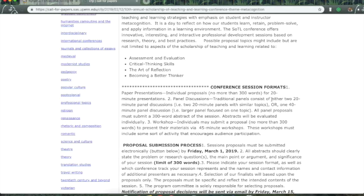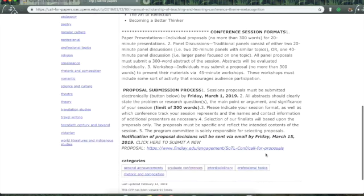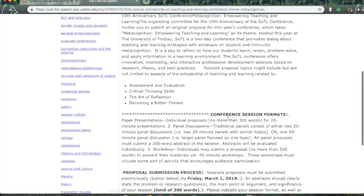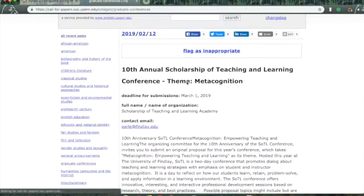They also are giving you the option to do panel discussions. So, if you've got friends or colleagues you would like to go to the conference with, you can both submit something to create one panel of two to three 20-minute discussions, or one 40-minute panel. And there's the proposal process.